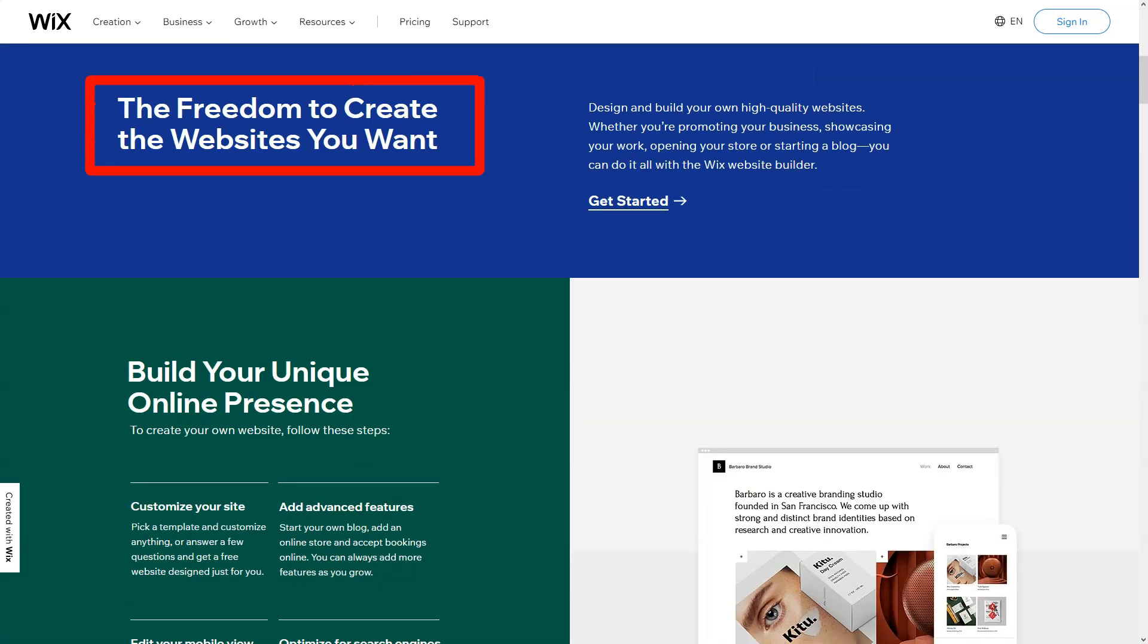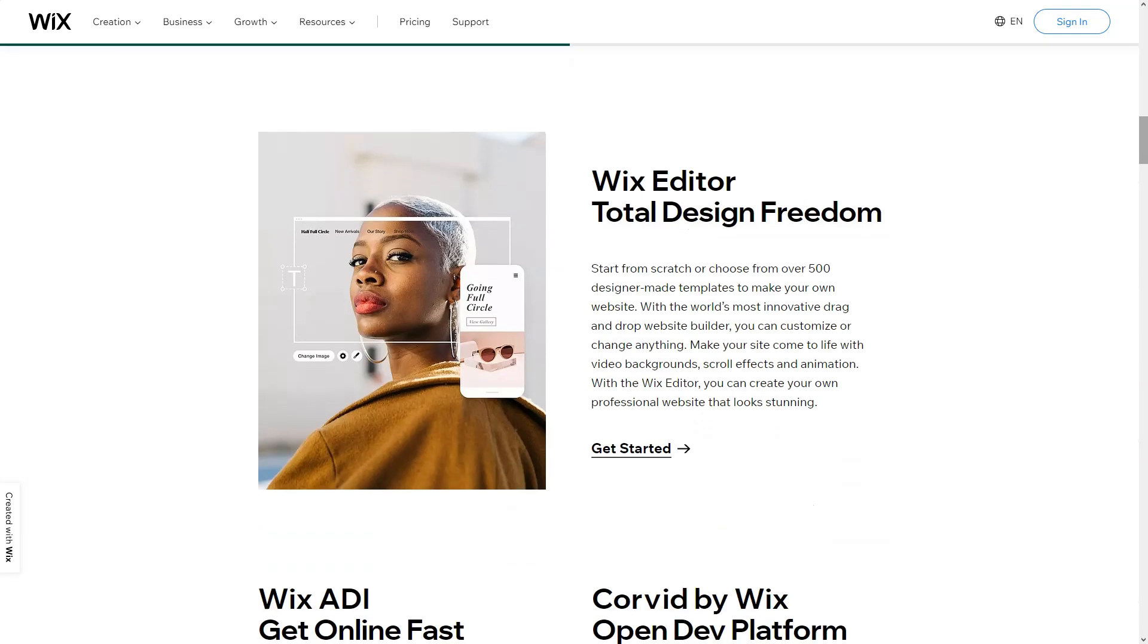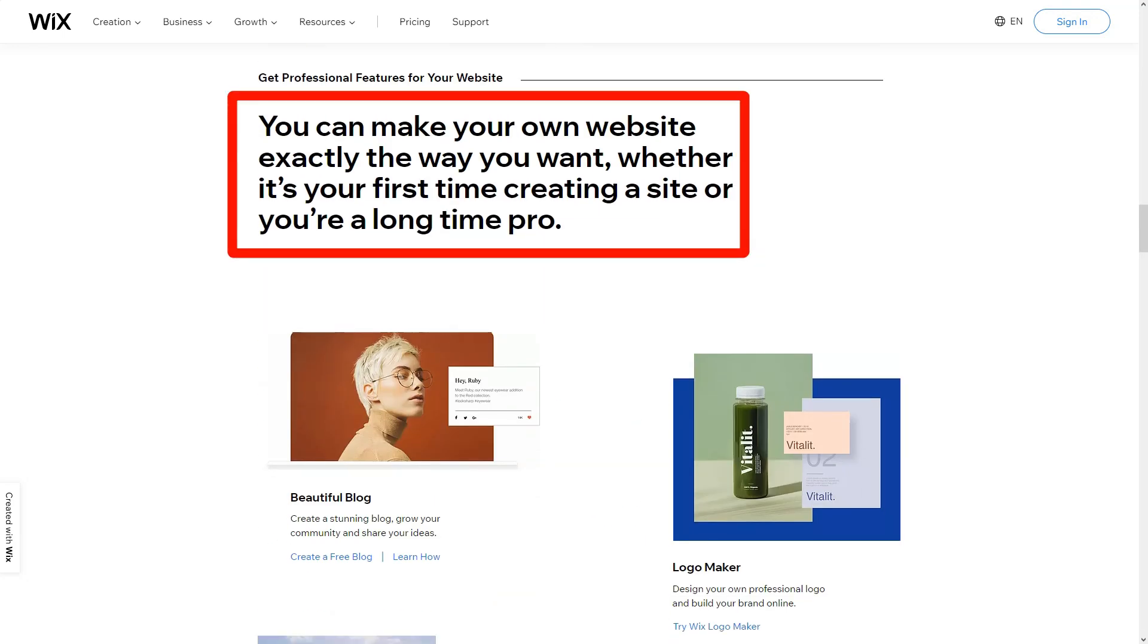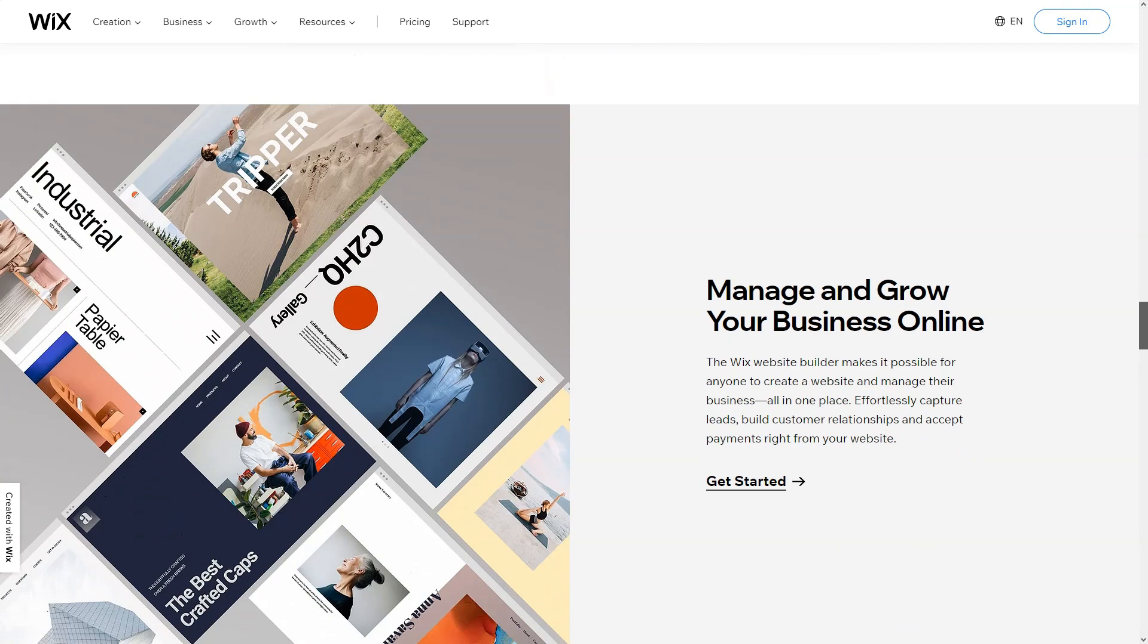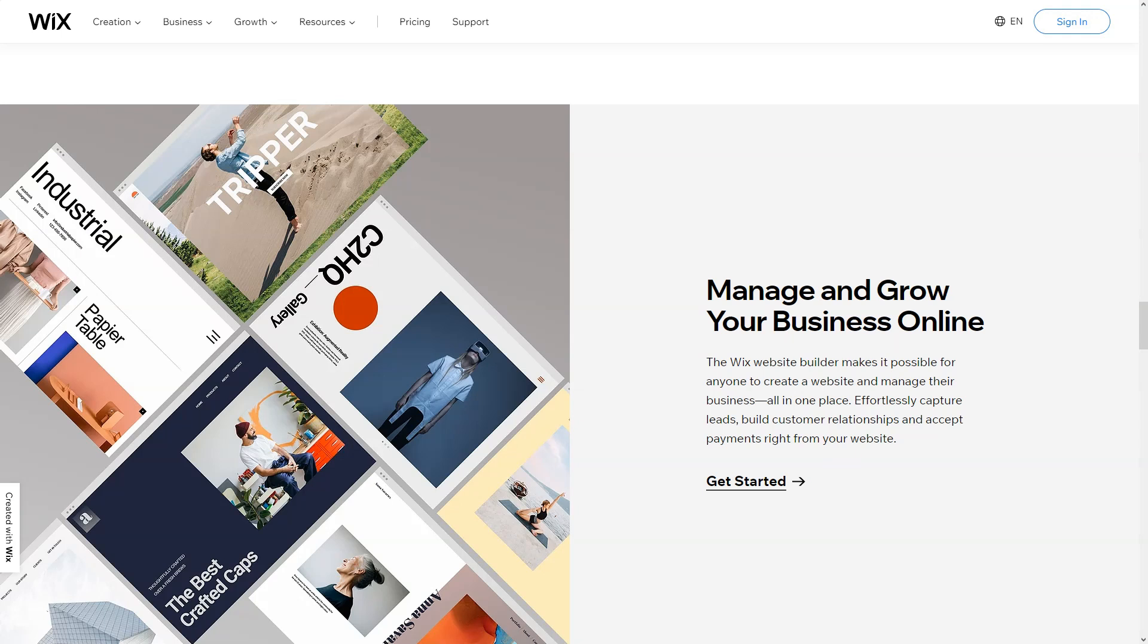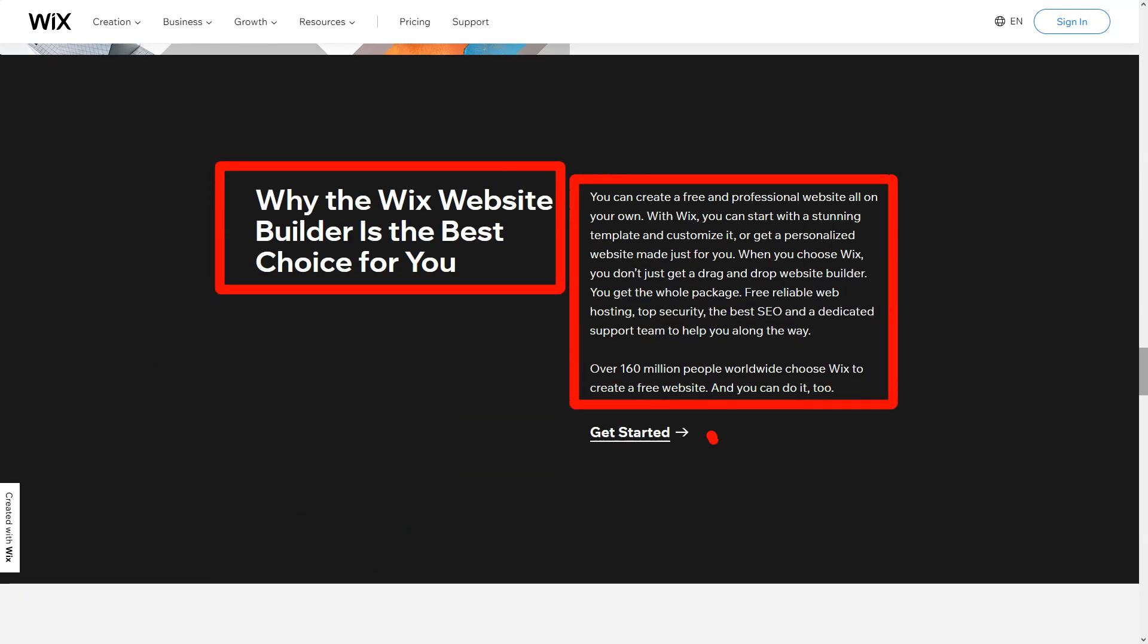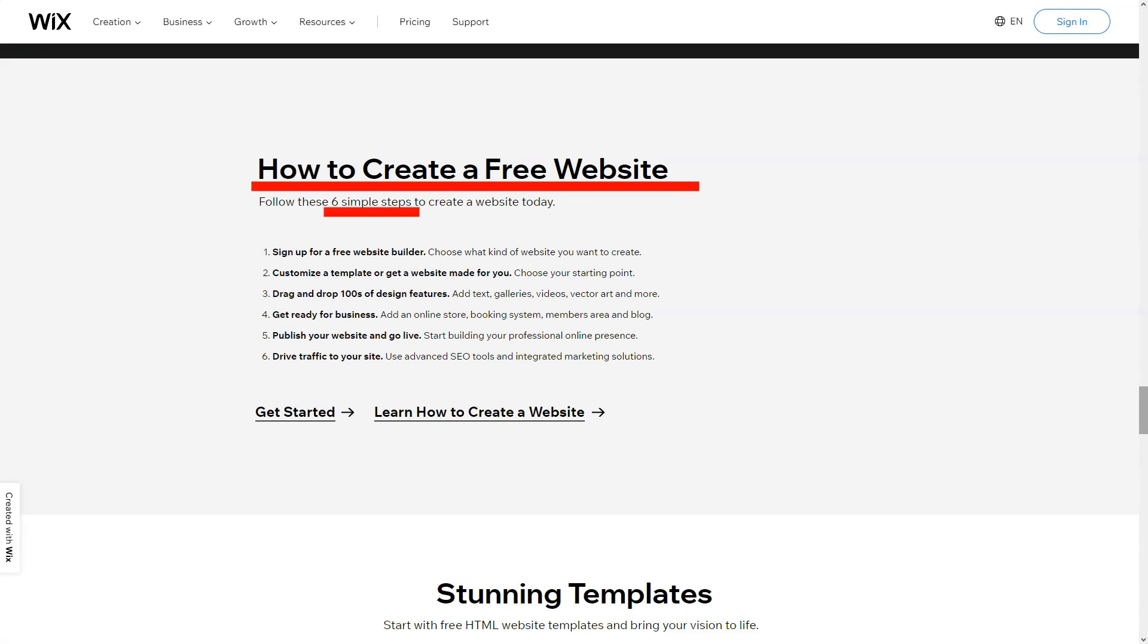But the magic intensified with Wix ADI. Imagine a system intuitively crafting a site based on a casual chat. That's Wix ADI for you, simplifying web design to a delightful conversation. As a budding entrepreneur, Wix's e-commerce capabilities felt like striking gold. From showcasing products in all their glory to seamless payments and inventory management, I felt equipped to launch my digital storefront.